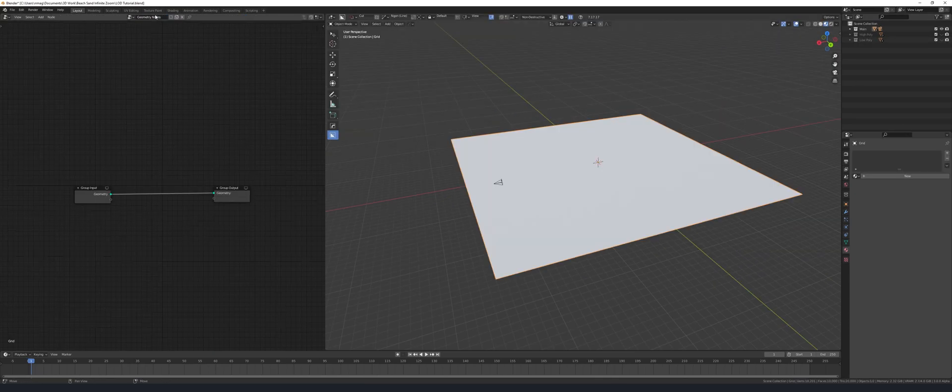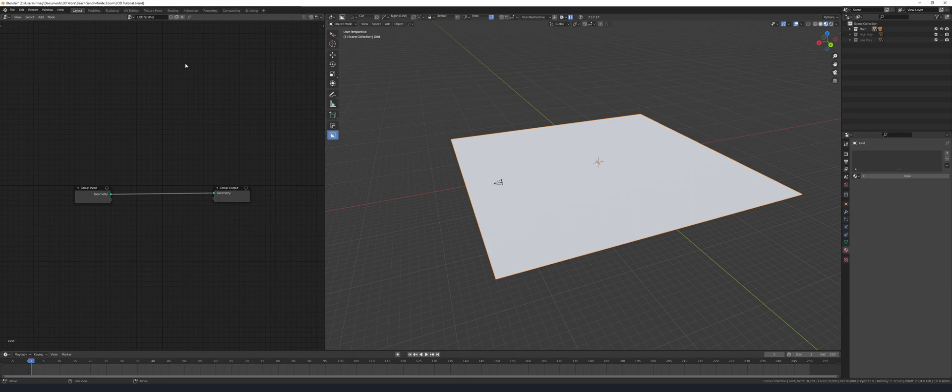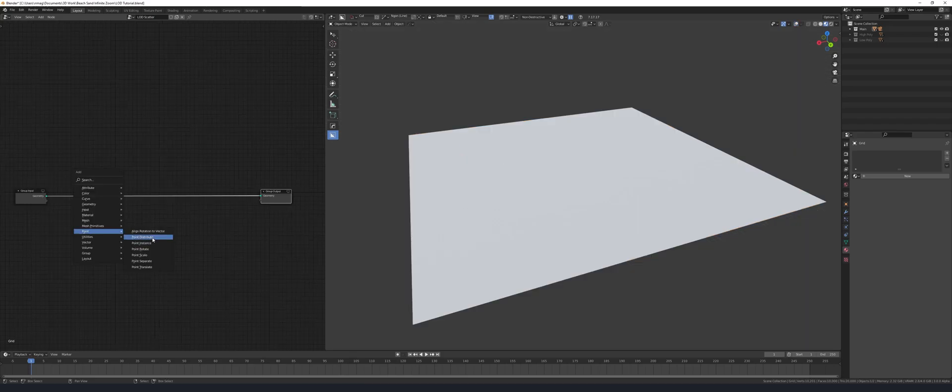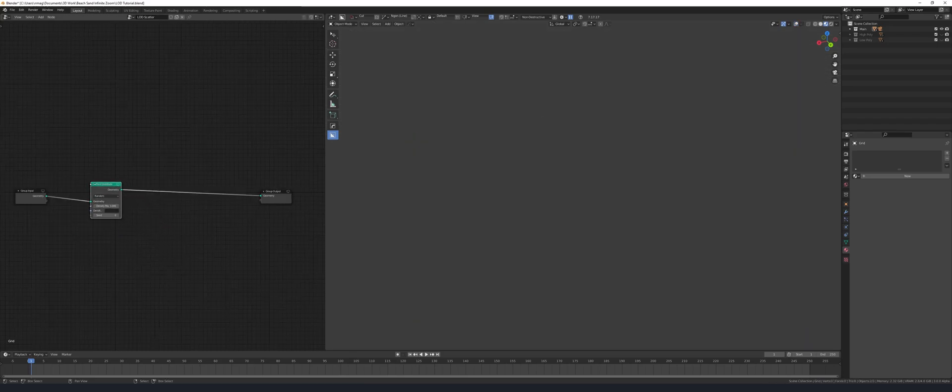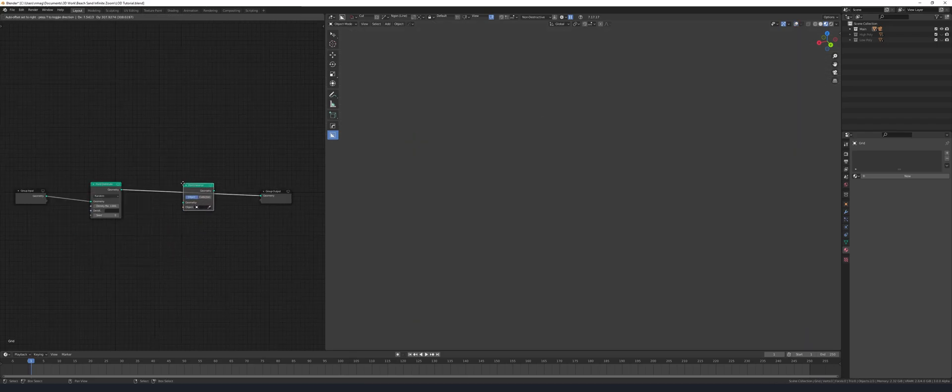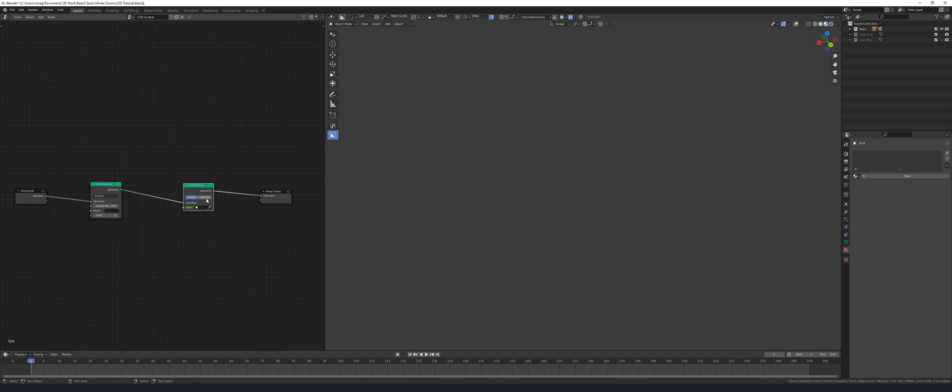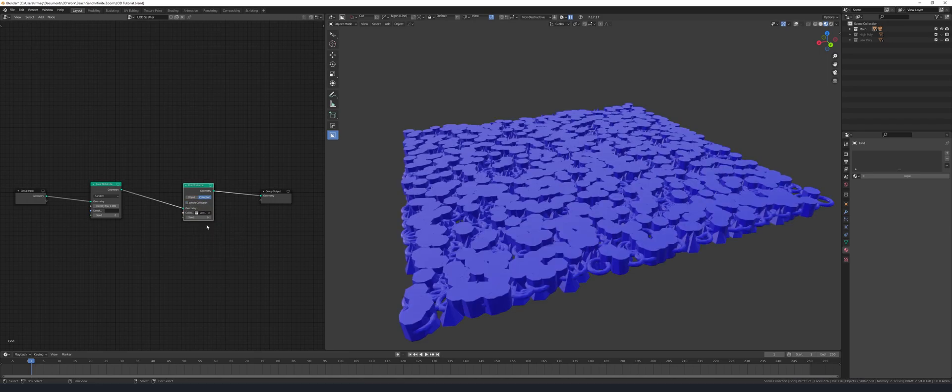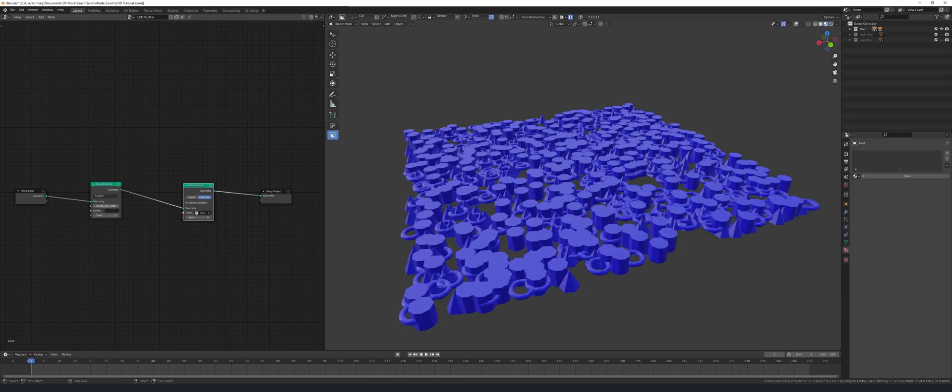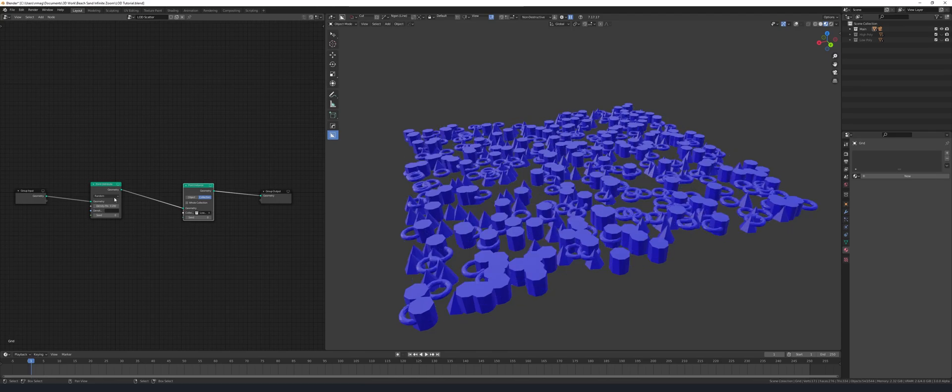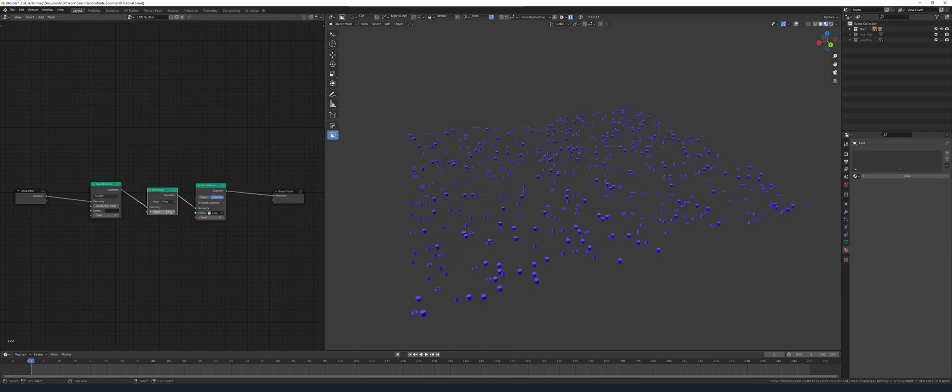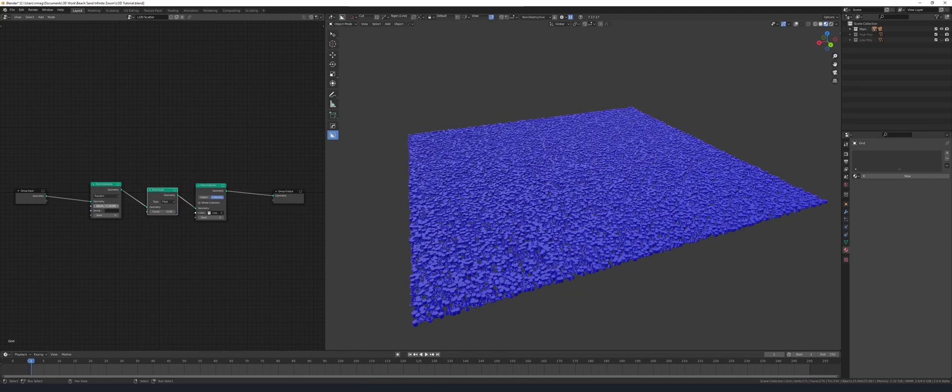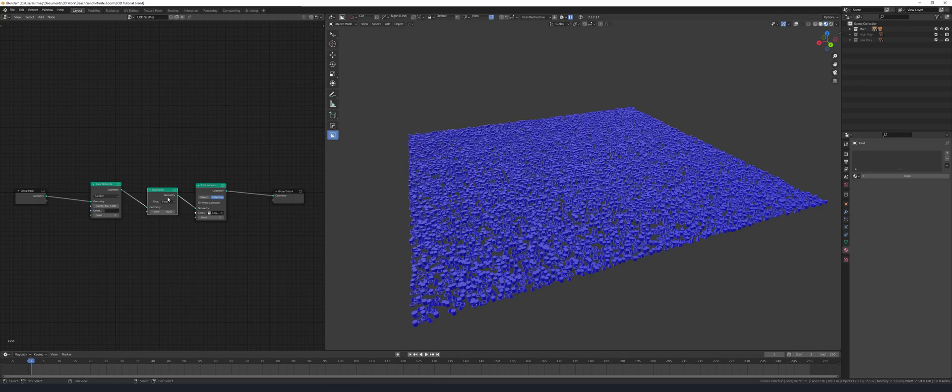On our grid object create a new geometry nodes tree. Add in a point distribute node and a point instance node. Set it to collection, disable whole collection and set this to your low poly collection. I'm just going to use a point scale node for demonstration purposes. In your node tree you might have a much more complex setup.